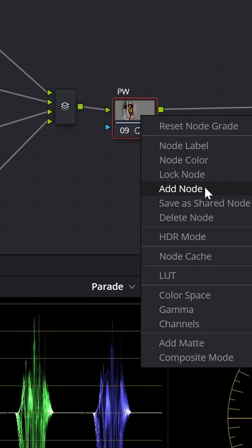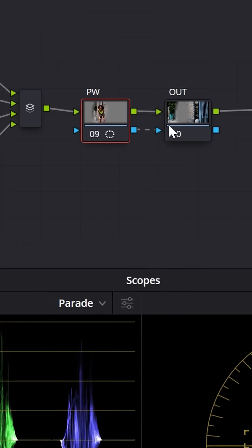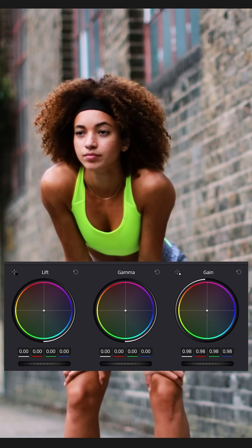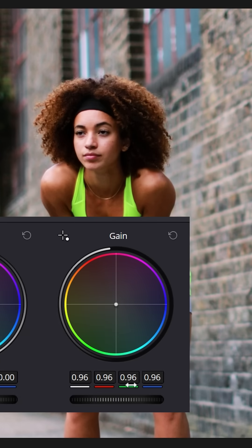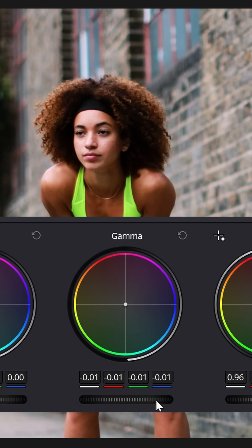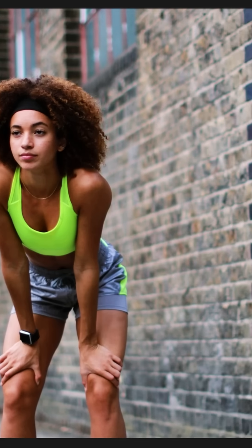Right-click on that node and add an outside node. Go to the outside node, turn the highlight off, and bring the gain down a little — mine's at 96 — then bring the gamma down too. And you can see we're just kind of bringing her out into focus.